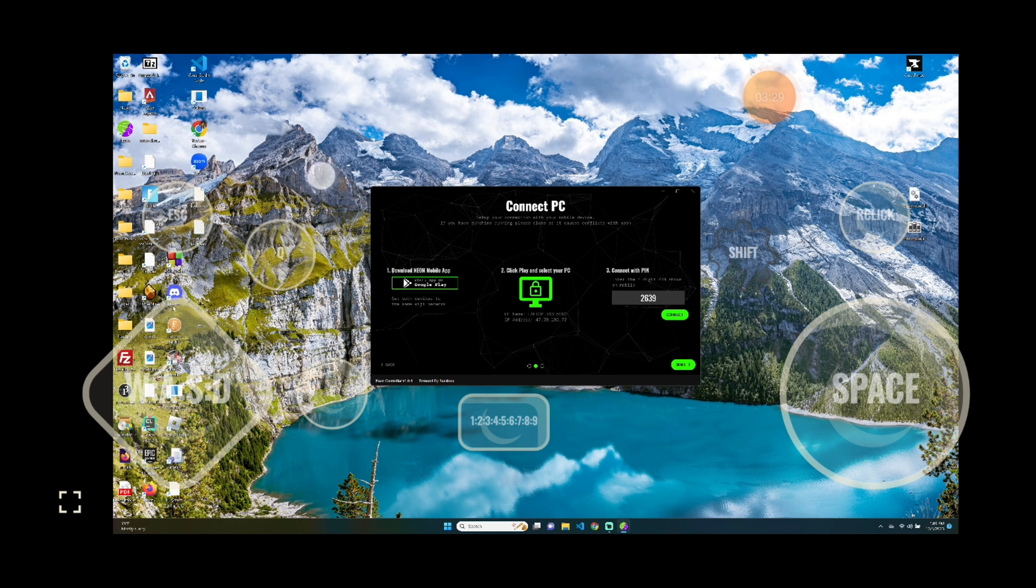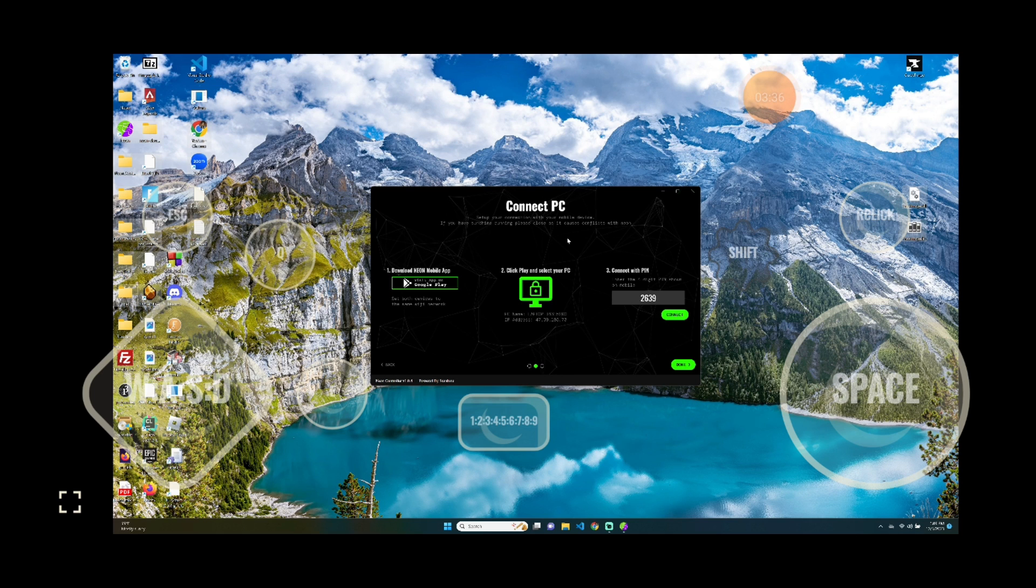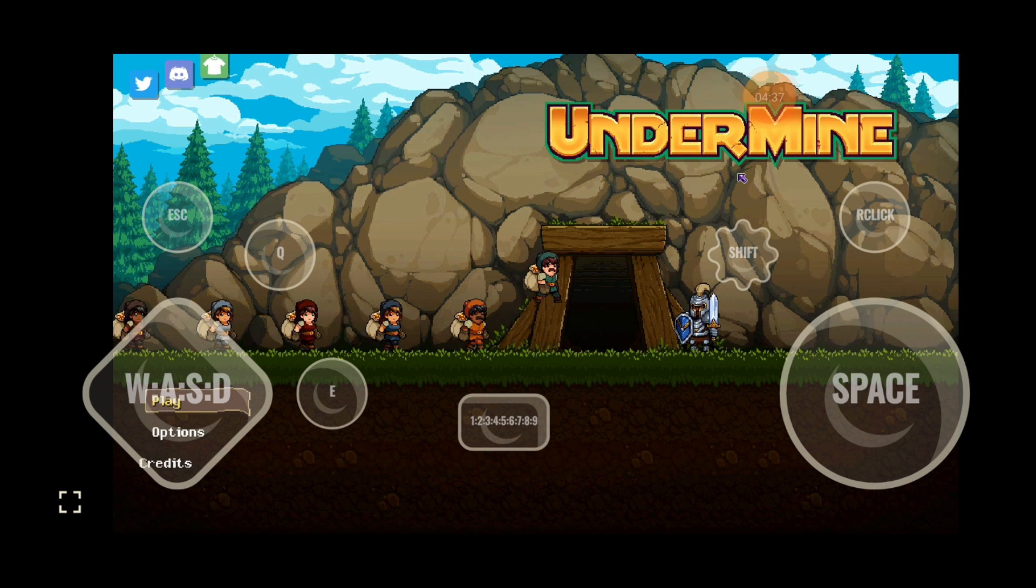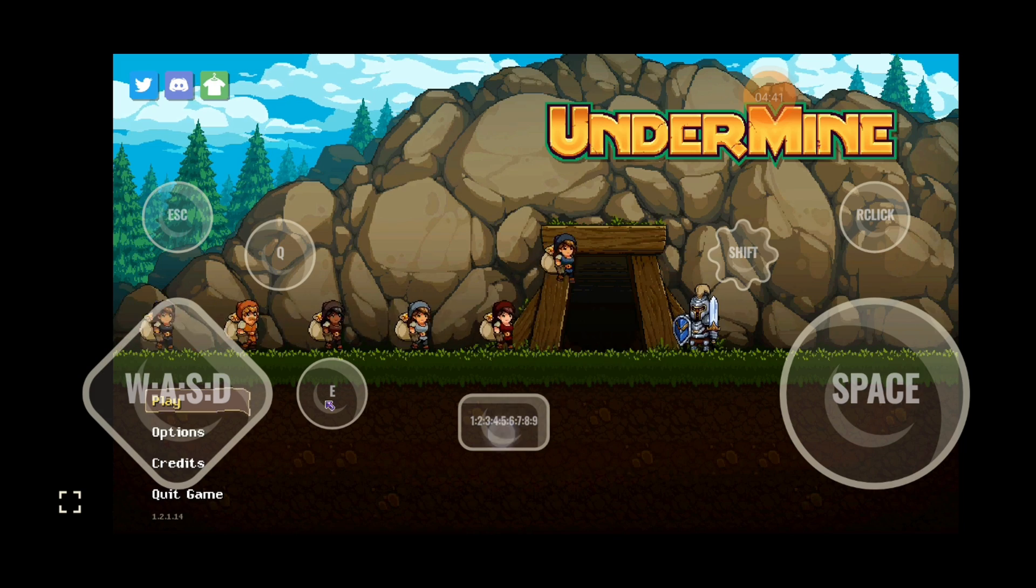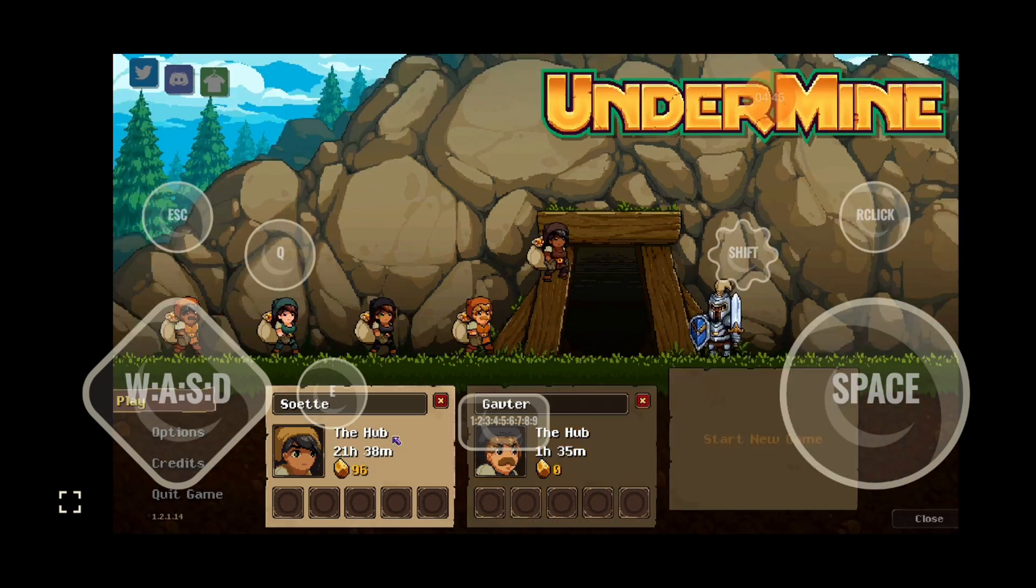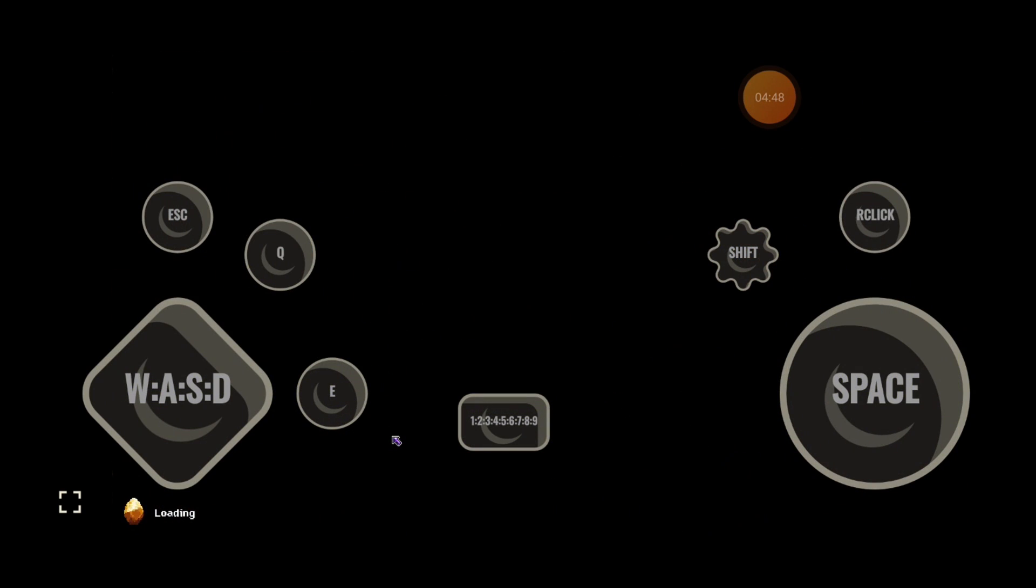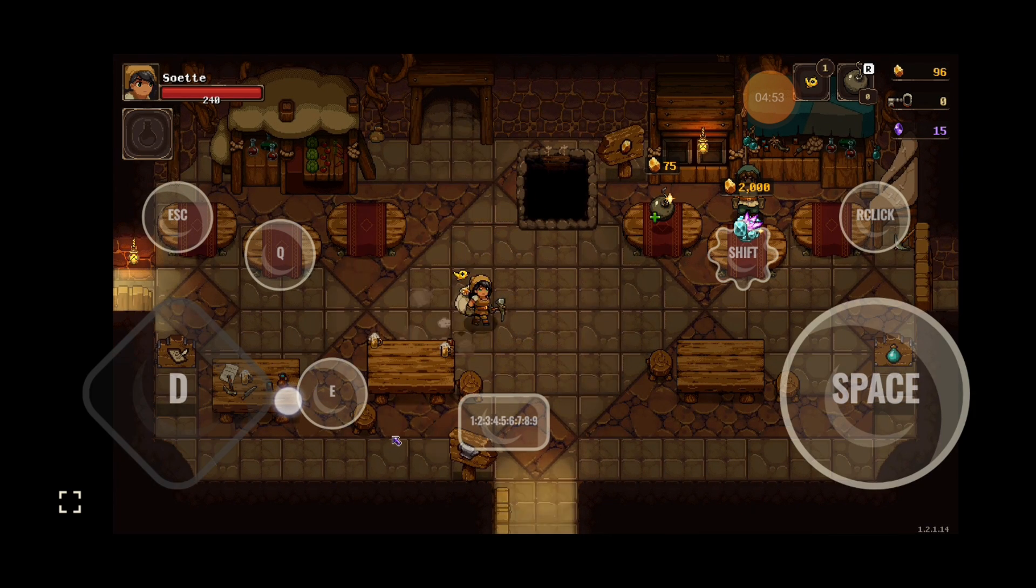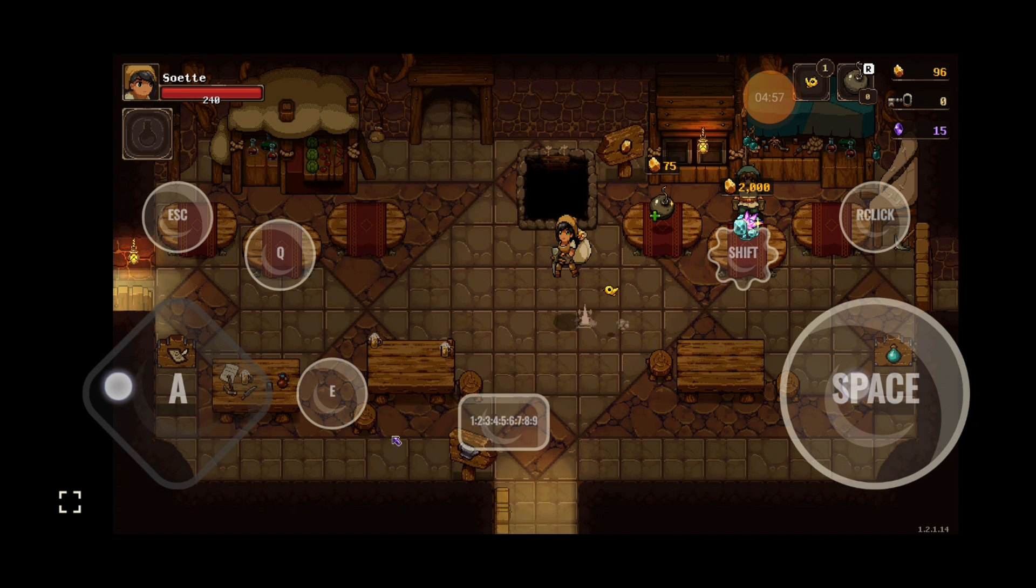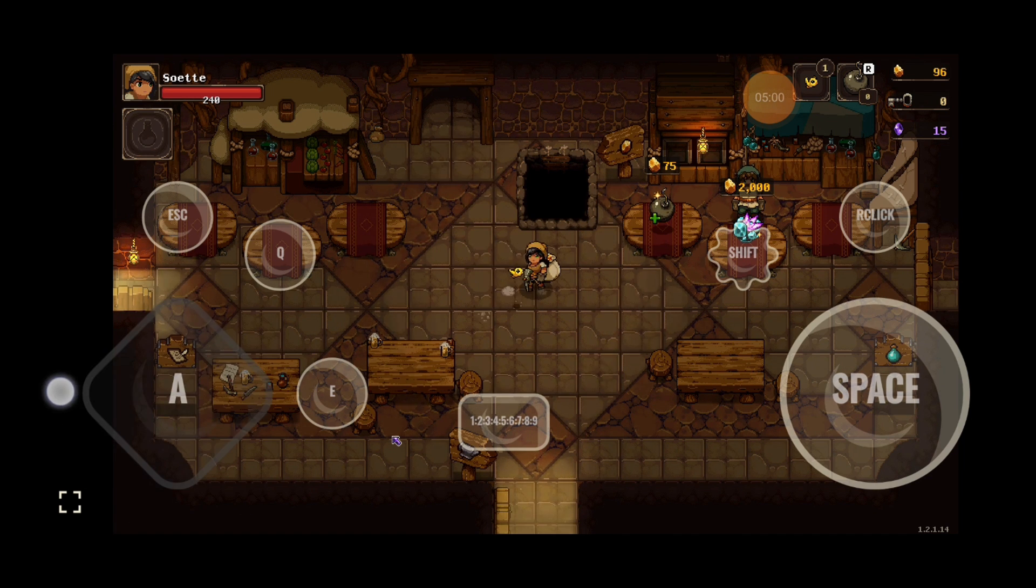And with this, I can open up a game such as Undermine, for instance. And begin playing this game on my phone. And just like that, I'm playing a PC game on my phone.